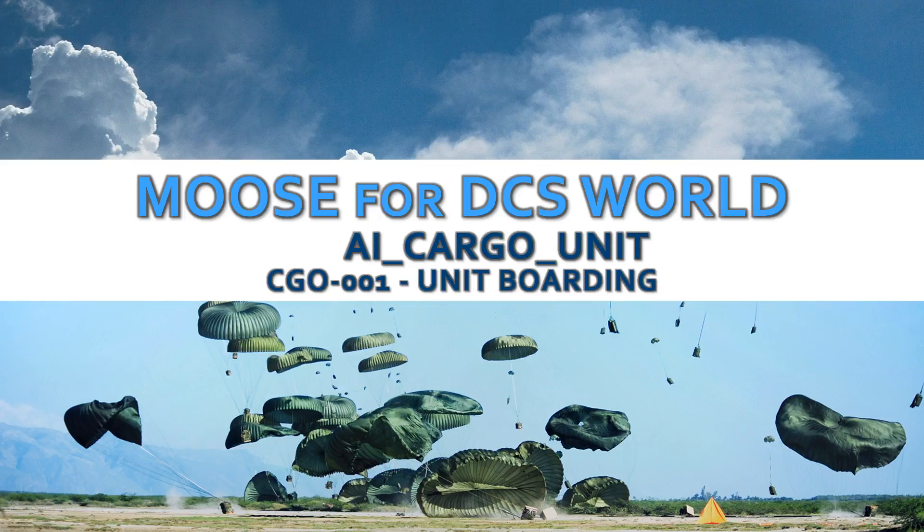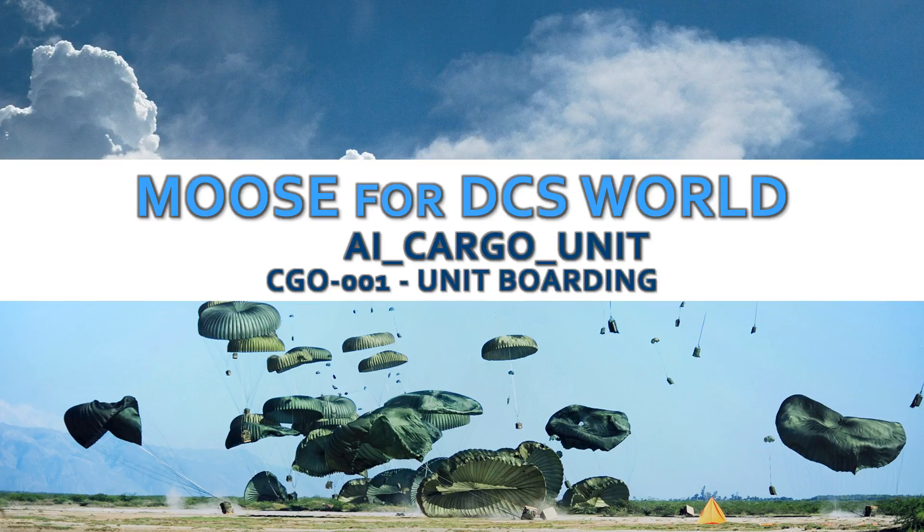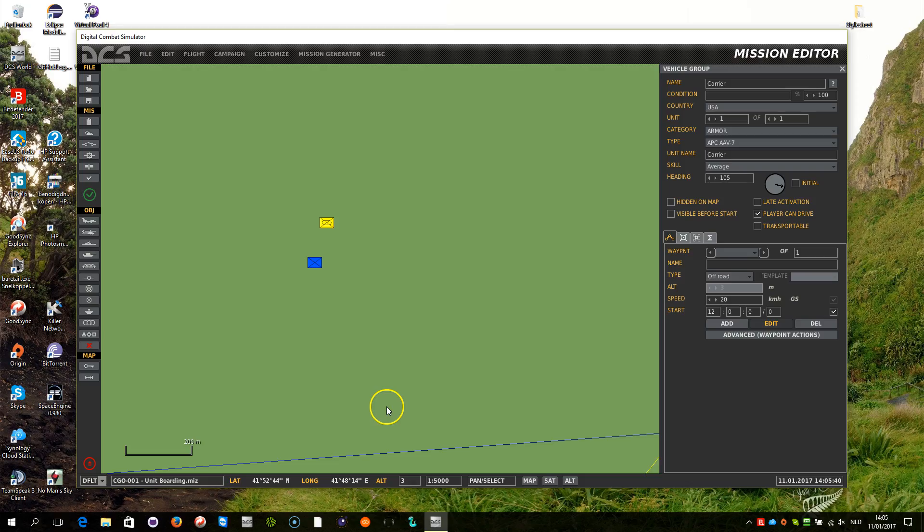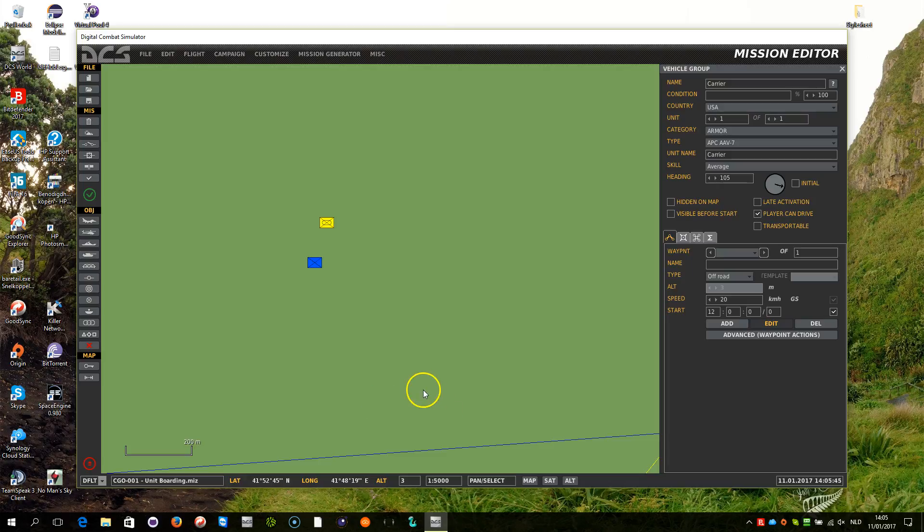In this first video for handling cargo within the MOOS framework, we are going to explain how to board a unit onto a carrier. For demonstration purposes, the following test mission has been created.